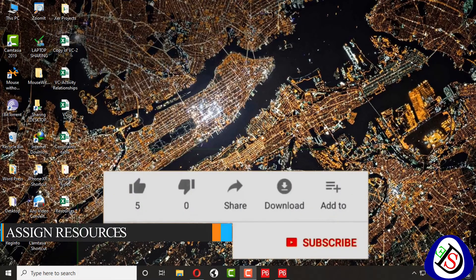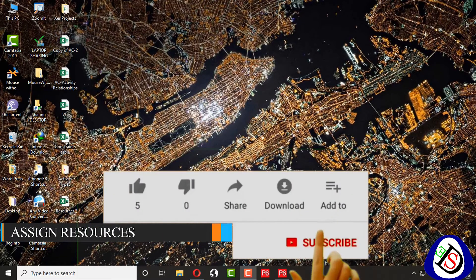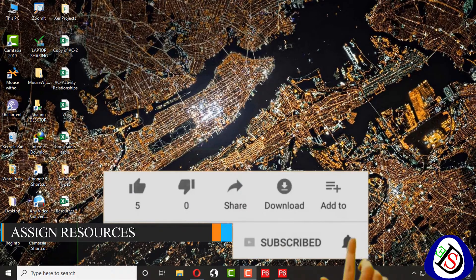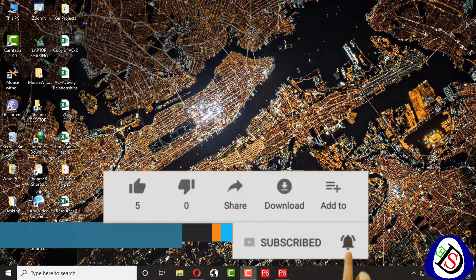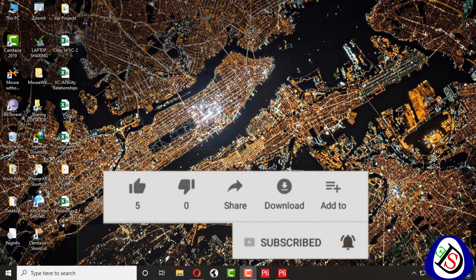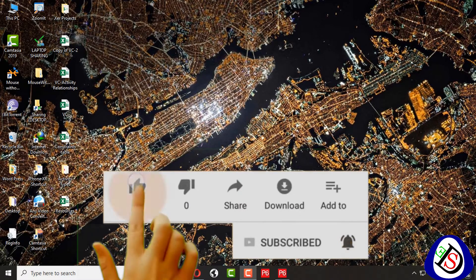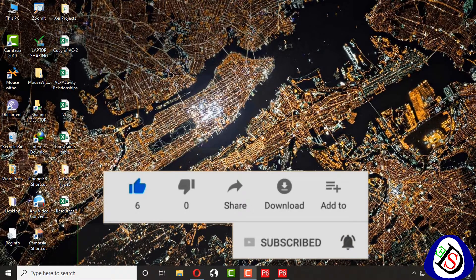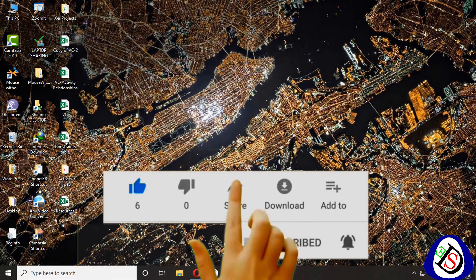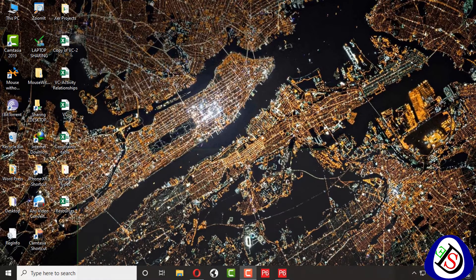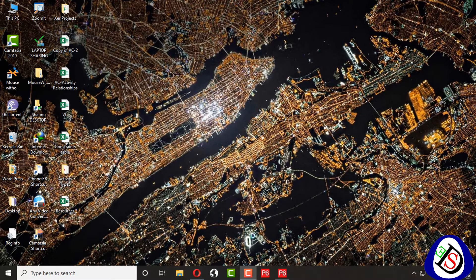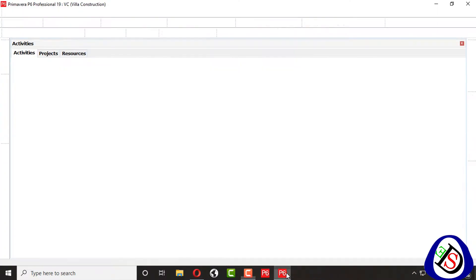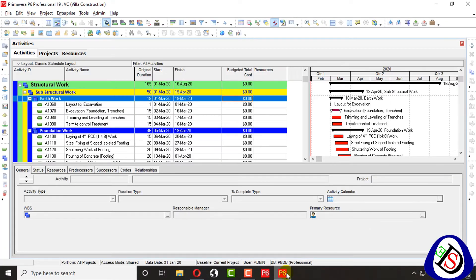Welcome to SoftDemi. Today my lecture is on how to assign resources to activities, and my course content running is Primavera P6 19.12. So continue my lecture by opening Primavera P6 from the bottom here.